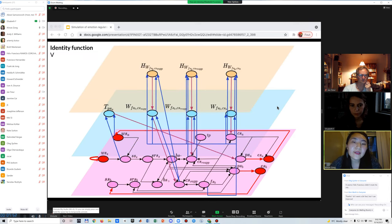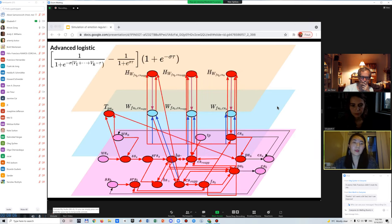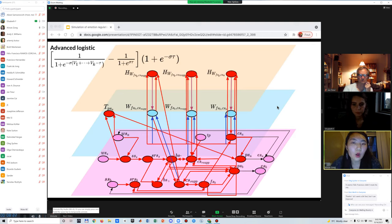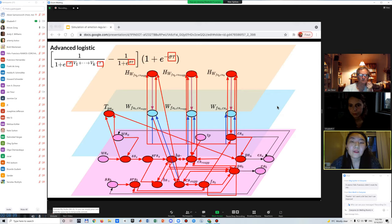States with only one incoming connection are updated with the identity function — we assign values of the previous states multiplied by the weight. Most states in our network have multiple incoming connections and are updated with the advanced logistic sum function, which is often used in neural network models. This function aggregates the impact of incoming connections and has two hyperparameters to train: sigma and threshold tau.